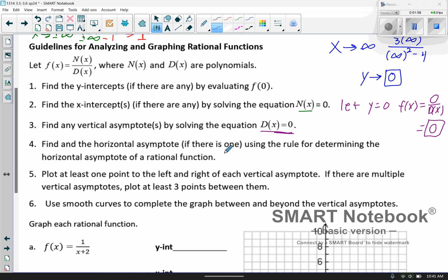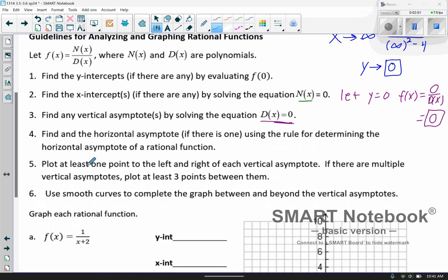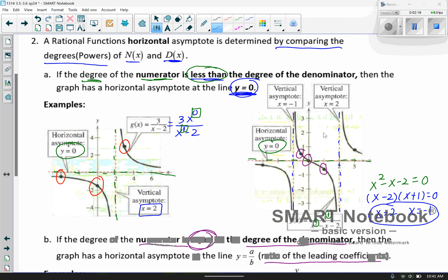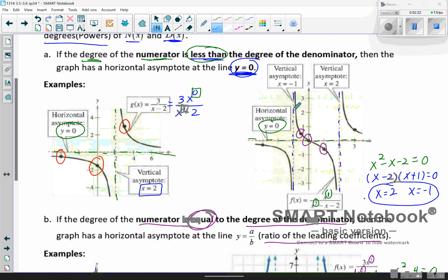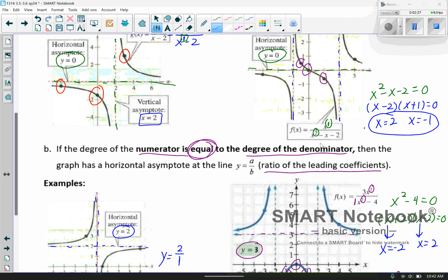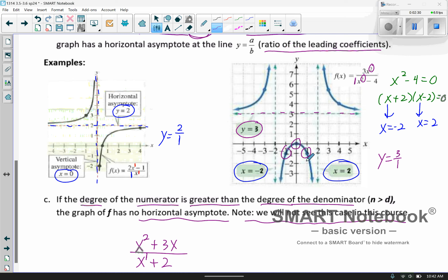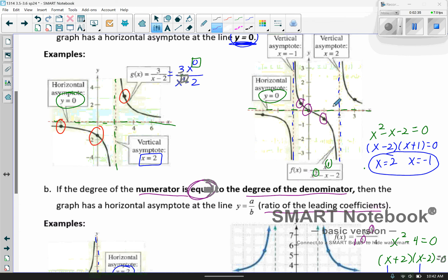Then we want to plot at least one point to the left and to the right of each vertical asymptote. If there are multiple vertical asymptotes, you need to plot three points between them. You need to figure out if it has that twist like a cubic function, or more of a parabola U-shape — those are the two types you'll see with two vertical asymptotes.